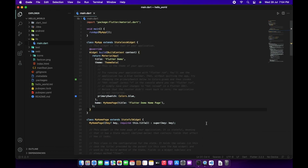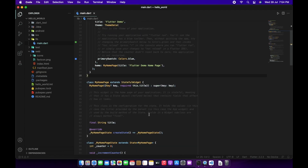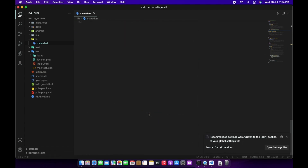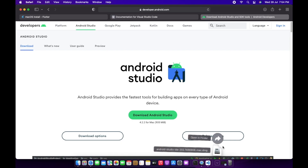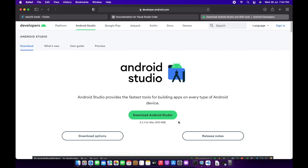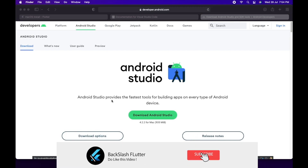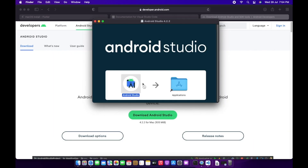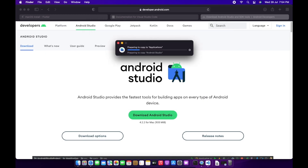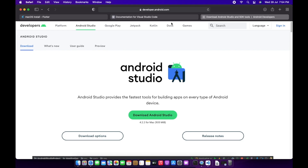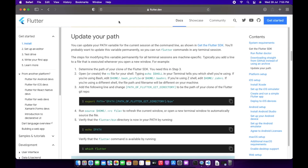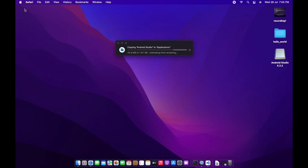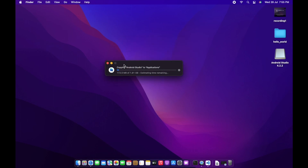Here we can see the project structure: we have the library folder, flutter web, iOS, and Android directories. The 'main.dart' file is the first file that loads when the app starts. We got our Android Studio downloaded — let's install it. We'll drag Android Studio to our Applications folder. It is around 1.8 GB, so this will take some time.